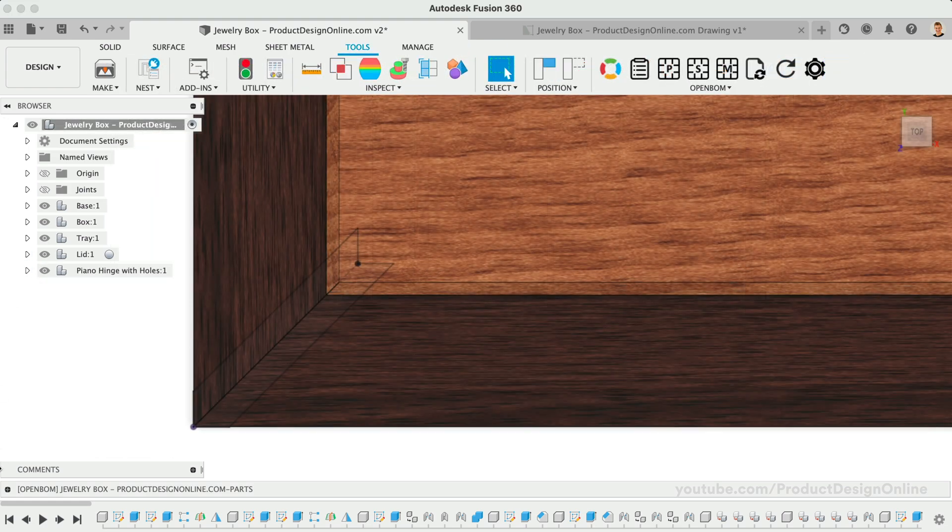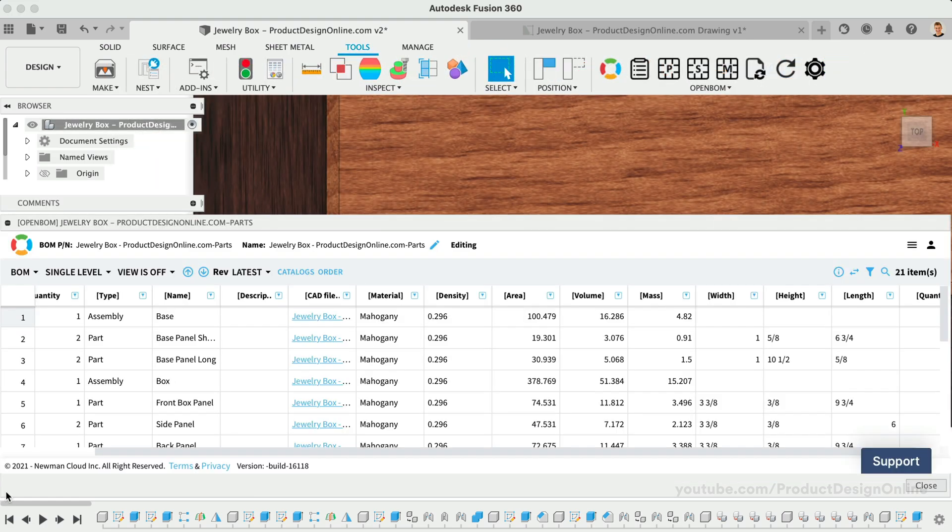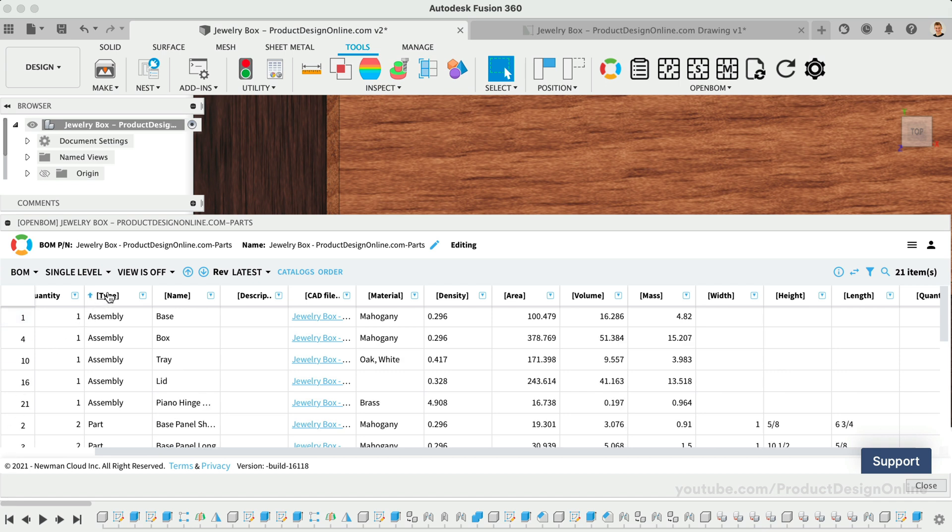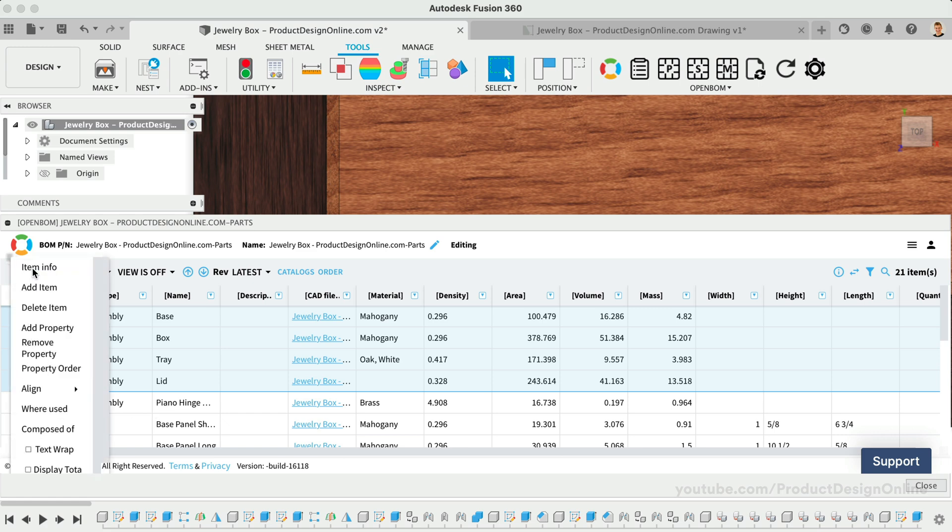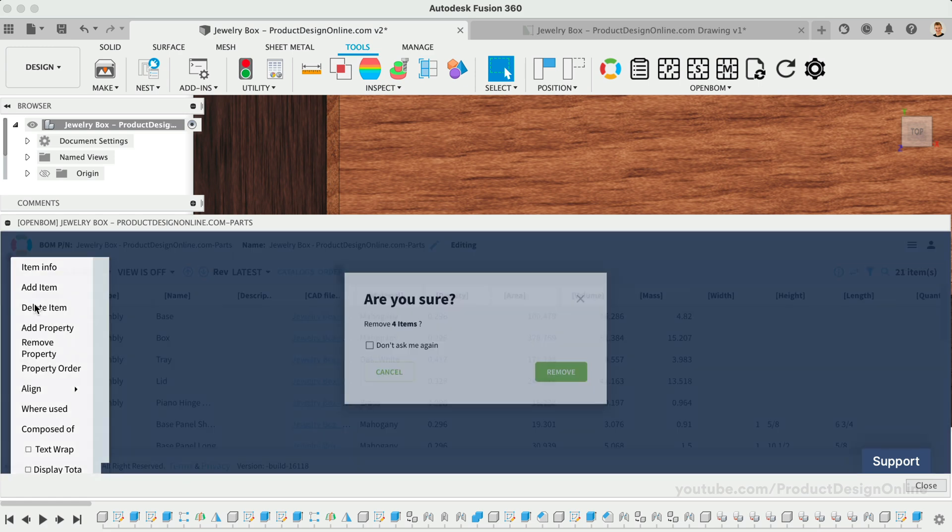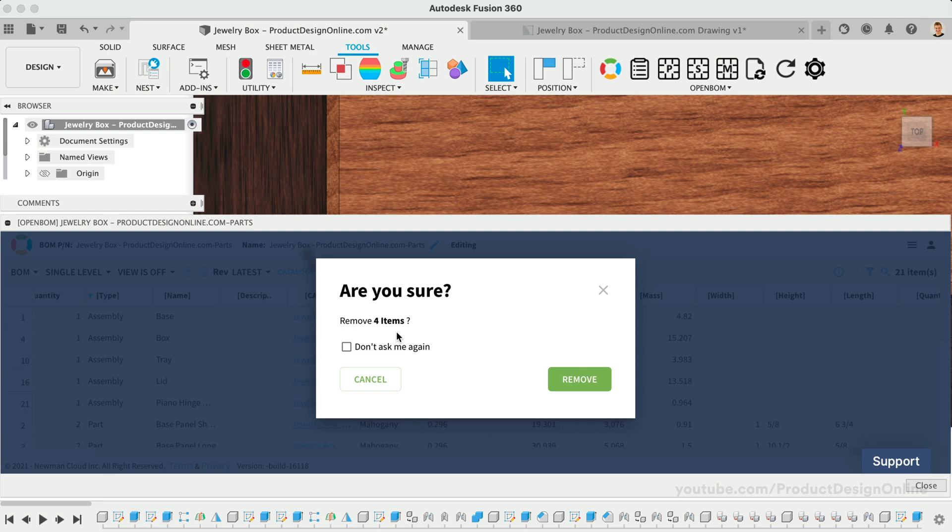Back in our BOM, we can also remove the unwanted assembly items. Select the type heading to sort by the assembly. Shift-click any of the items you would like to delete. I'll select every assembly except the piano hinge. In the BOM dropdown, we can select Delete Item and confirm the removal.